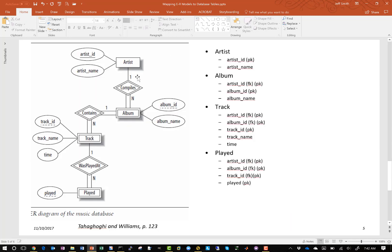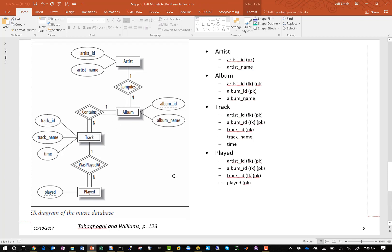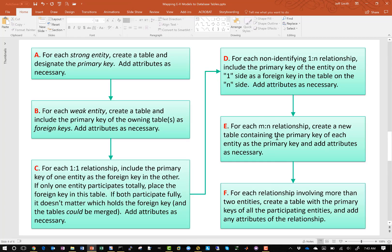Step D says for each non-identifying one-to-one relationship. We go back and see that each relationship is one-to-one but identifying, so we don't have any non-identifying one-to-one relationships because album, track, and played entities were all defined as weak entities. For each many-to-one relationship, create a new table — we don't have any. And finally, for each relationship involving more than two entities, create a table with the primary keys — we don't have any of those either.